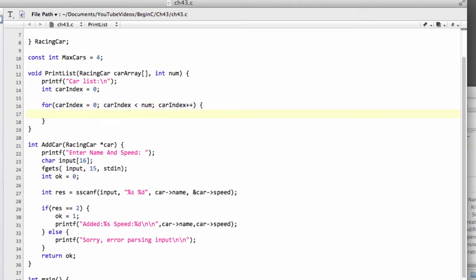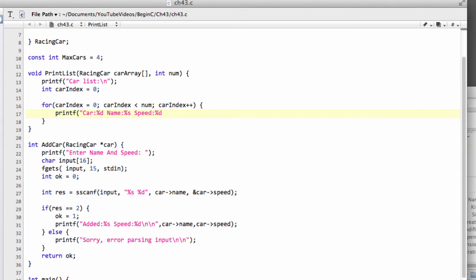Now what we need to do is print the car details. One way of doing this would be to do a printf and then we'll say the car, let's put the number of the car first and then the name. So we've got the string and then we want to say the speed where we have our integer. Let's put a line break and some dashes there so at least we can separate the car slightly at the end.